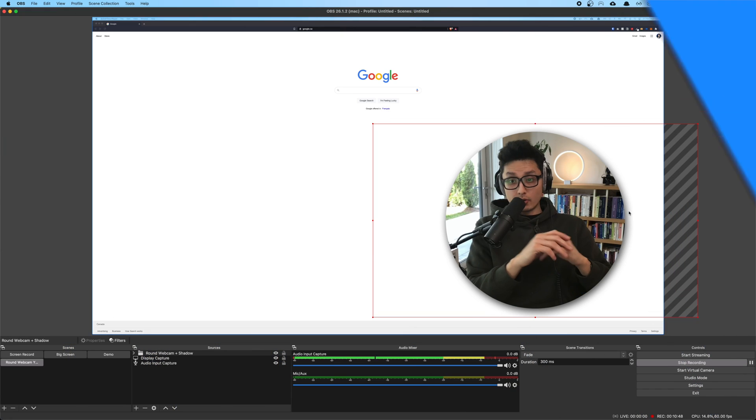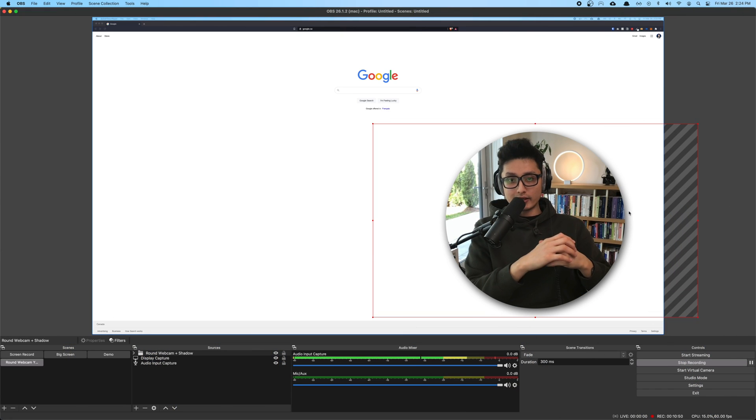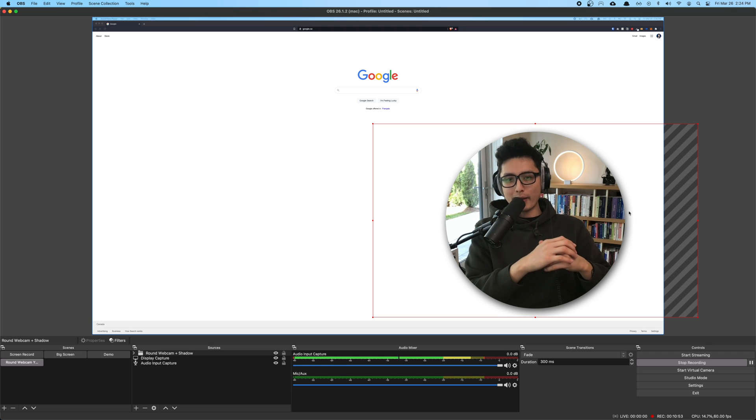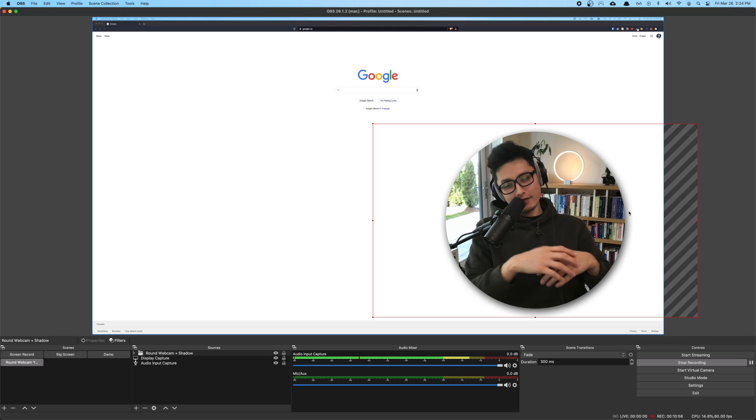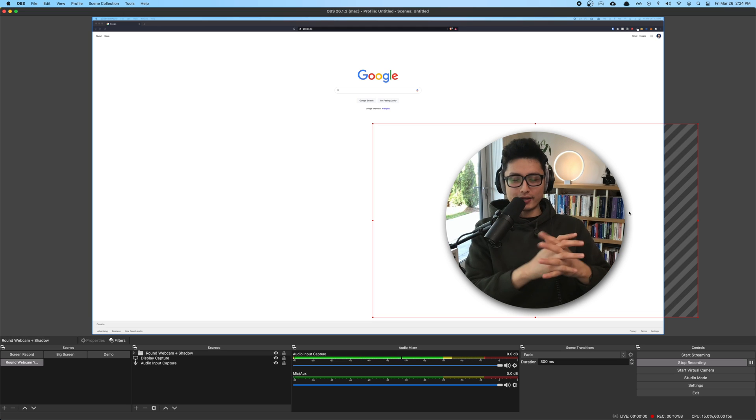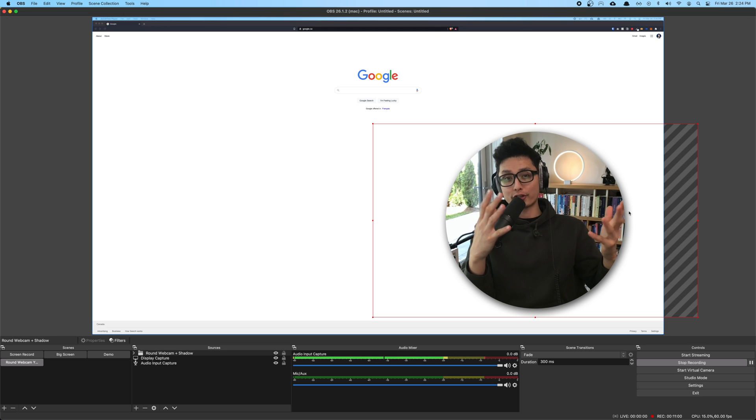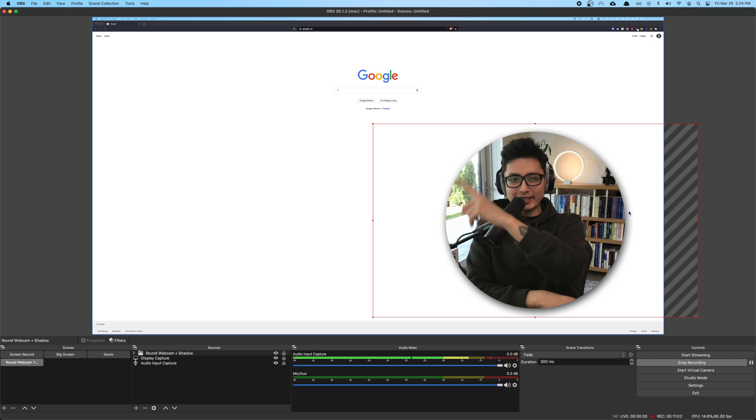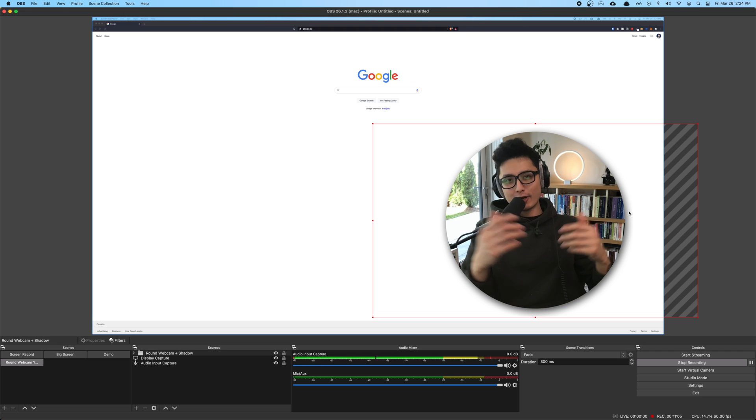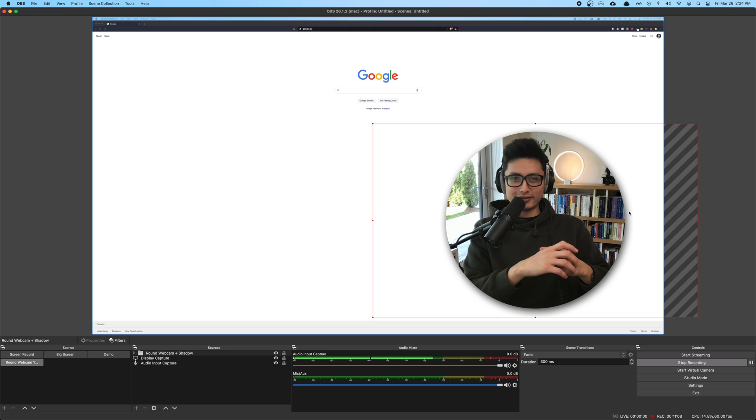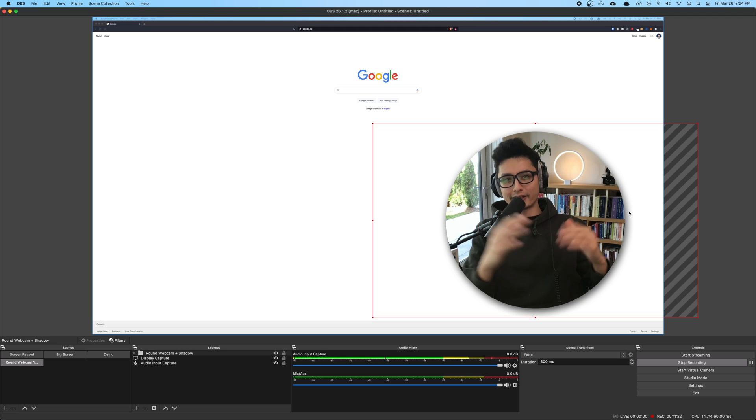So that's it guys. Hope you enjoyed this video and turned your boring square webcam into a round with a shadow. If you enjoyed this video give the thumbs up and subscribe to the channel for future content. By the way I will link a couple more videos just right on the side. Go ahead and watch them and I'll see you guys in the next one. This is Taril Sultan. Take care guys.